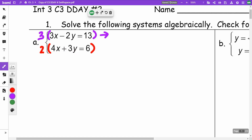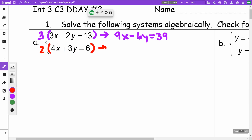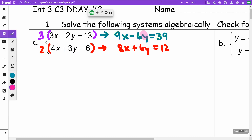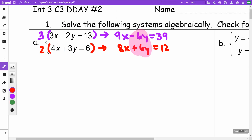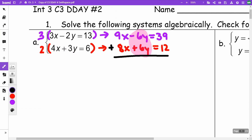I'm going to multiply the first equation by 3 and the second equation by 2. When I multiply the first equation by 3, I get 9X minus 6Y equals 39. The second equation gives 8X plus 6Y equals 12. That was my goal — to get the same coefficient in front of my Y's, but one positive and one negative. Using the elimination method, I add these up and get 17X equals 51. Dividing by 17, I get X equals 3.